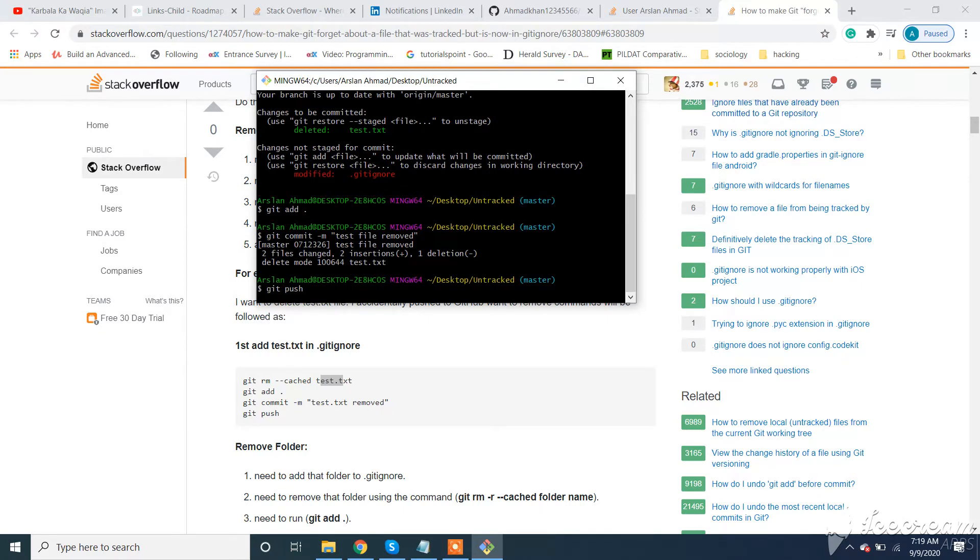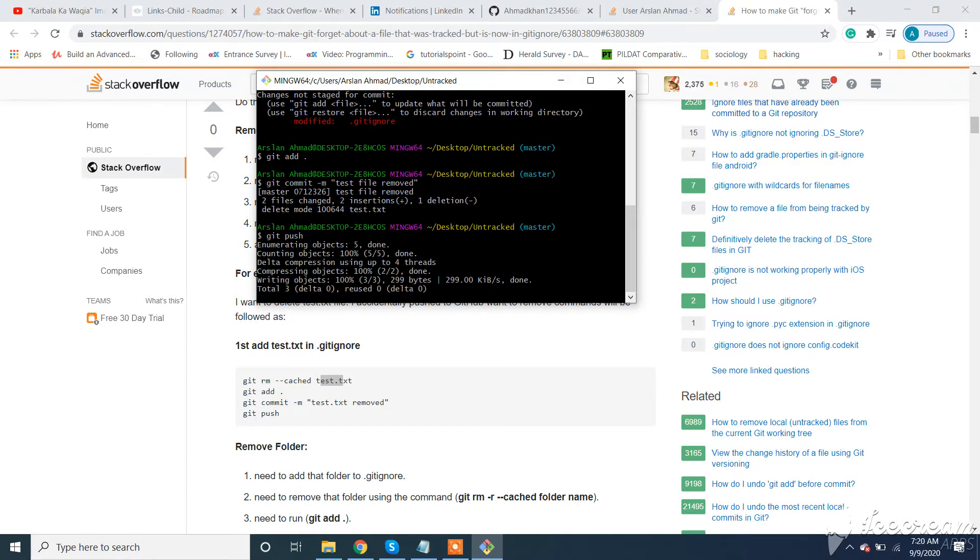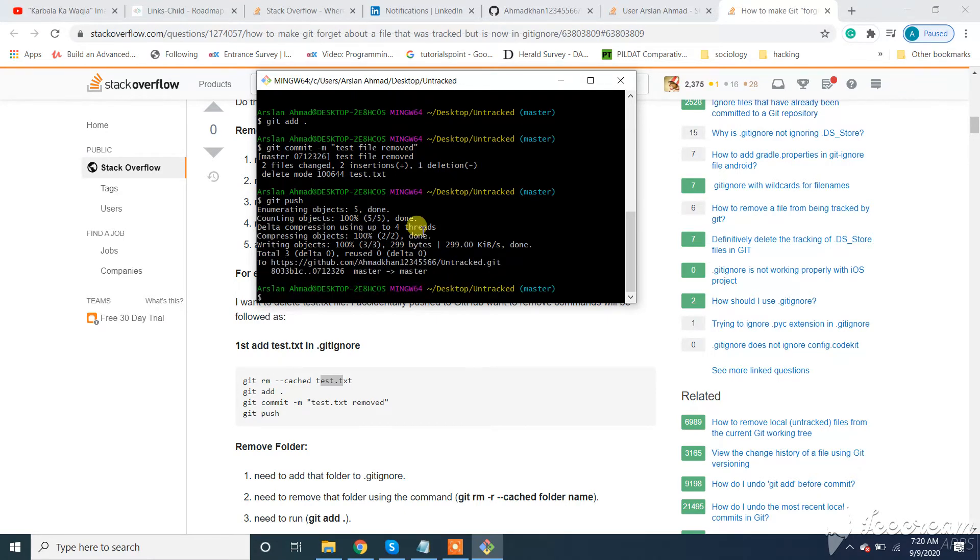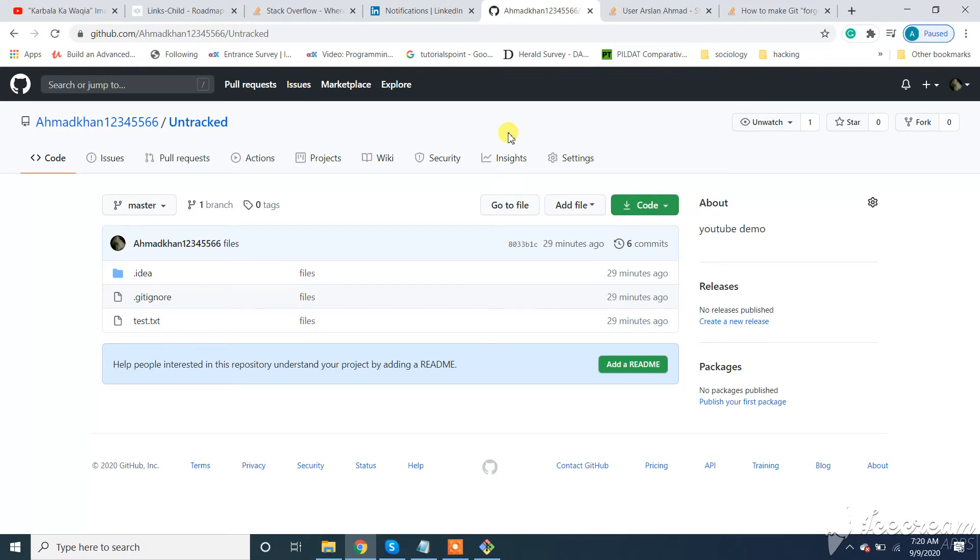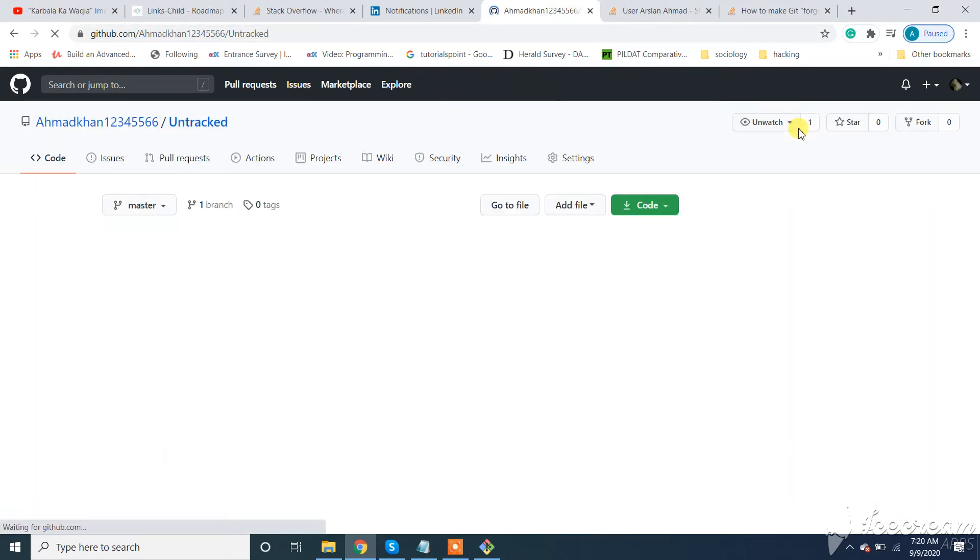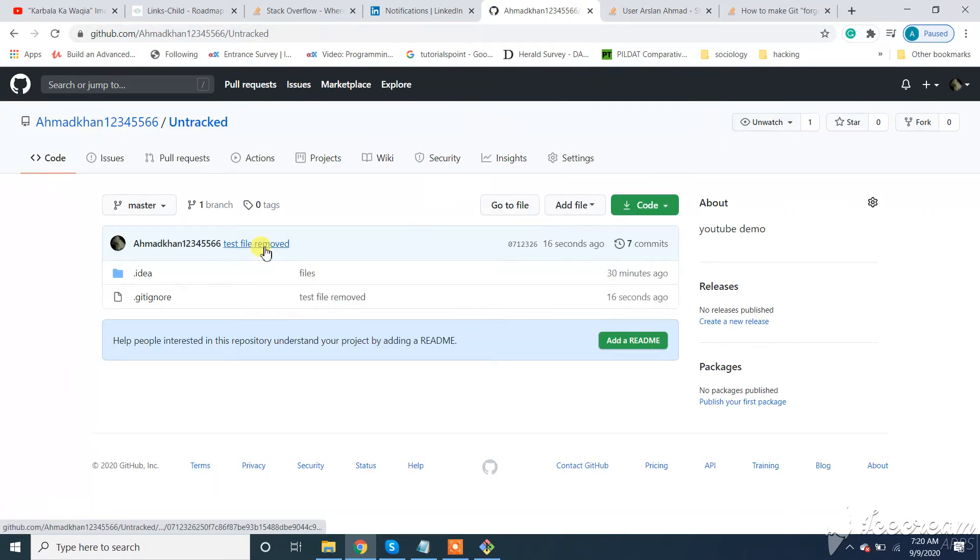What will this do? It will remove from your GitHub repository and as well add it to the .gitignore file. Let's check. You can see that's done.